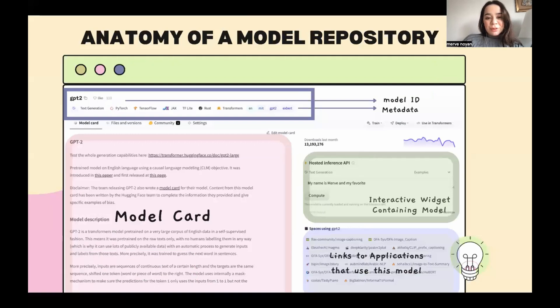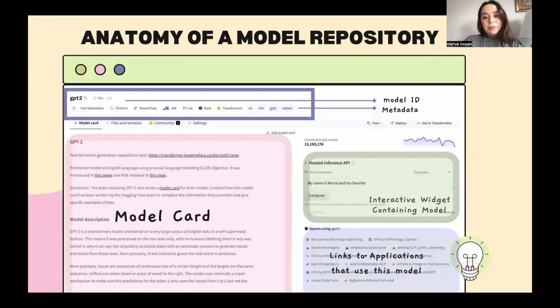A model card is documentation based on your machine learning model. Across different frameworks or platforms, they come in different forms, but it can also be a simple text file.